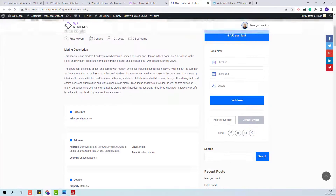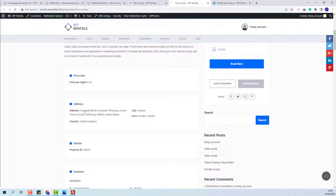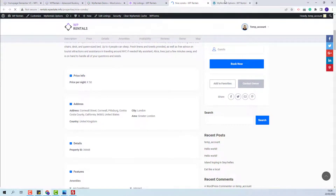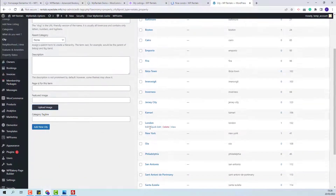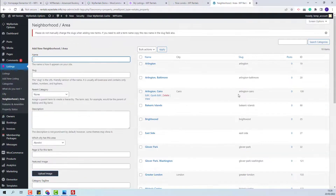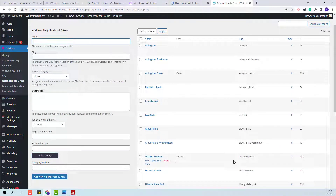The new listing is published. I will open it. In address details, you will see the city, area, and country. The city and area have been automatically saved as listing categories.